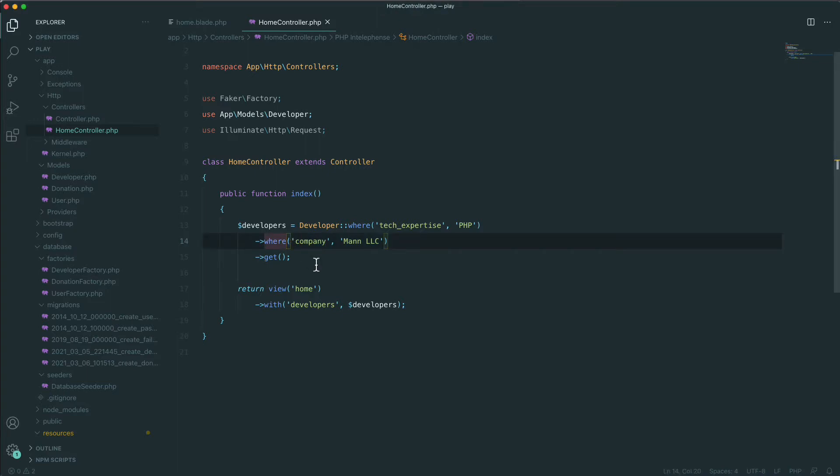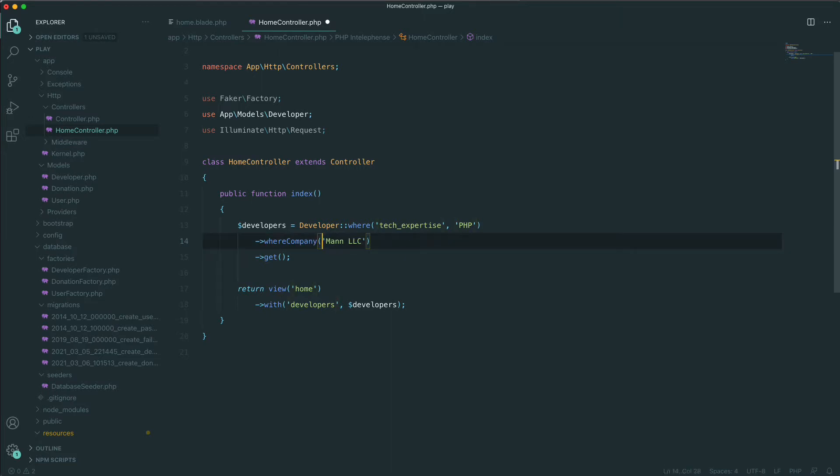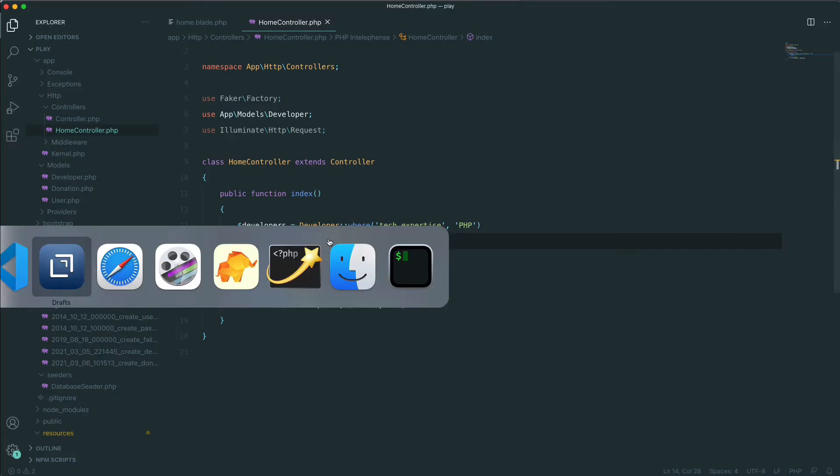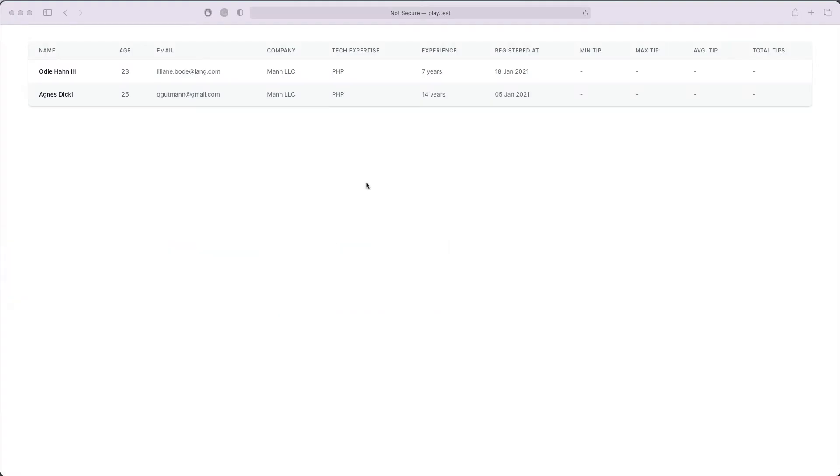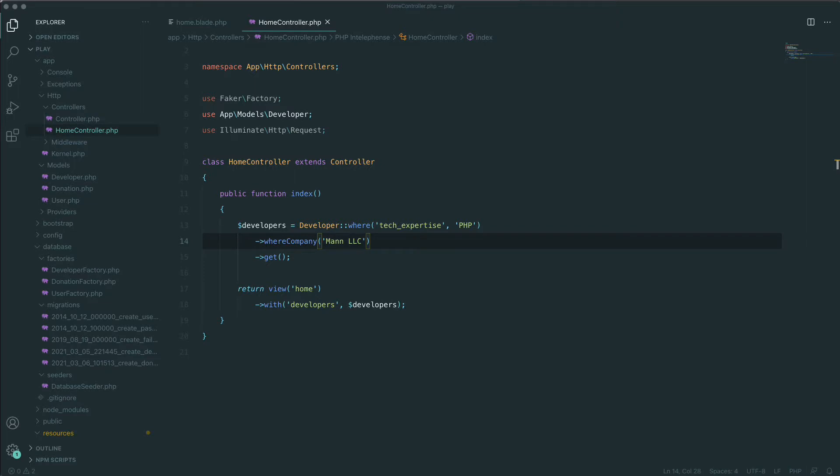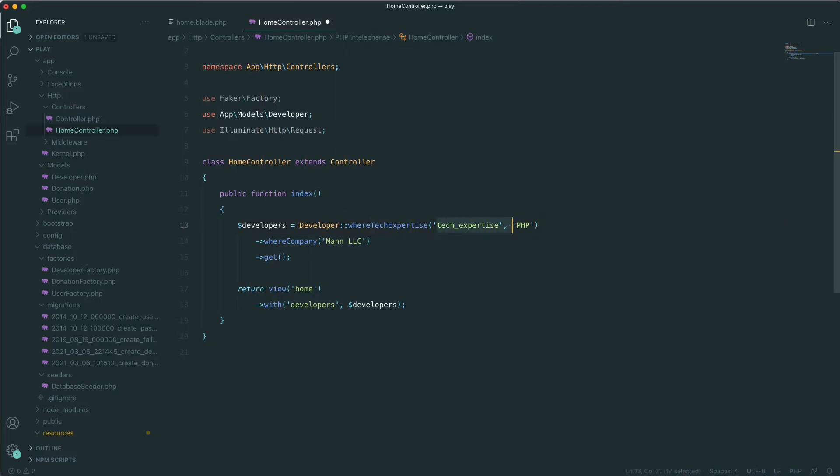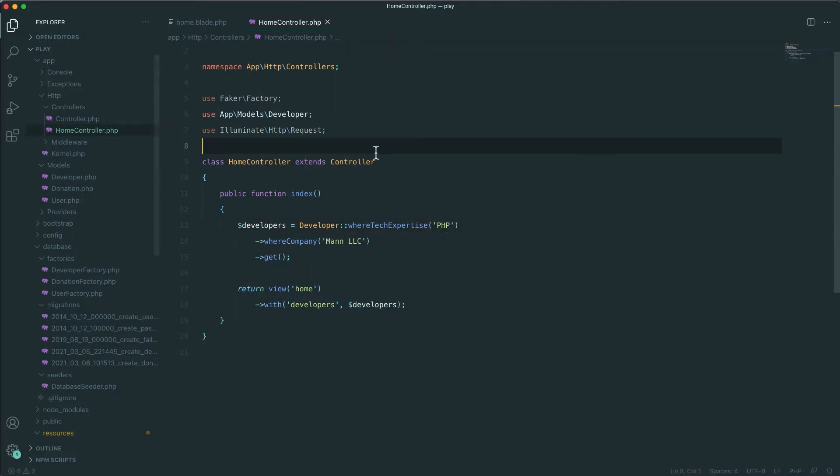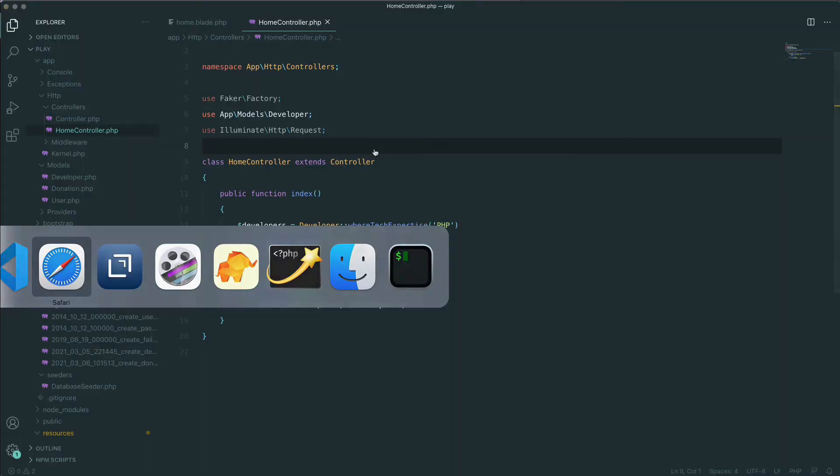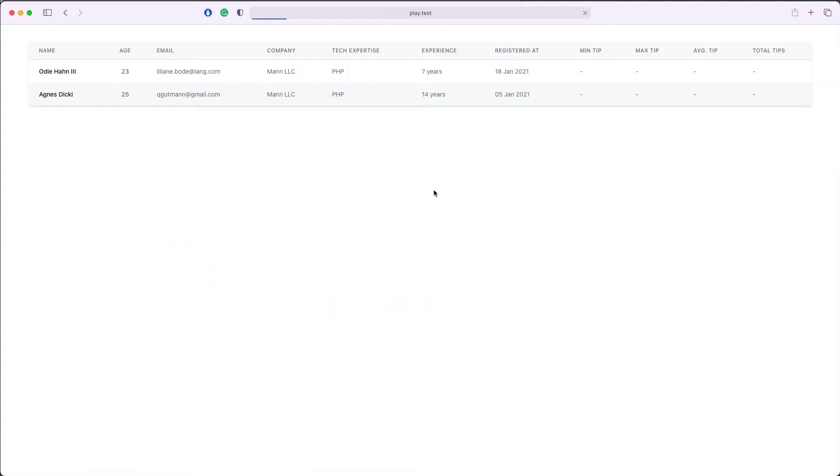If we save this and refresh, we'll see that the results are exactly the same. The expressive WHERE syntax also works with fields with underscore. In this way we should say where tech expertise equals PHP. If we refresh, we'll see the result is still the same.